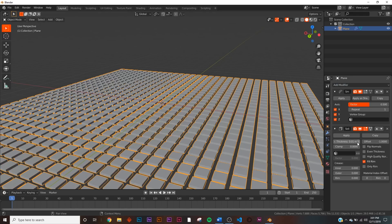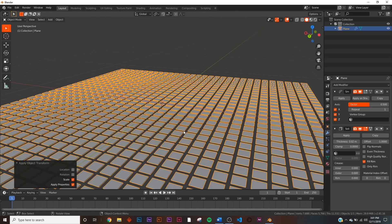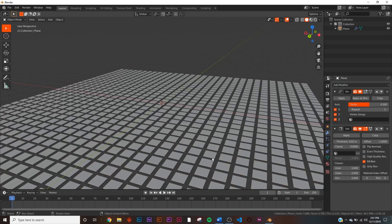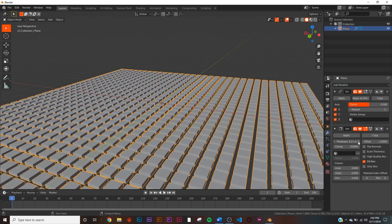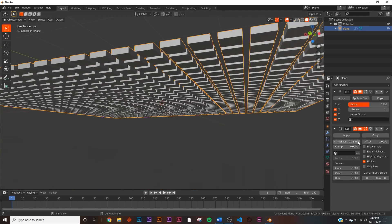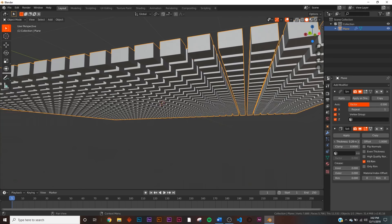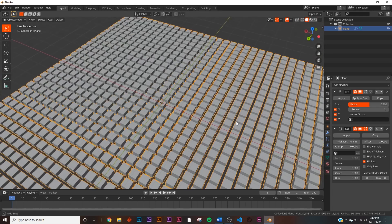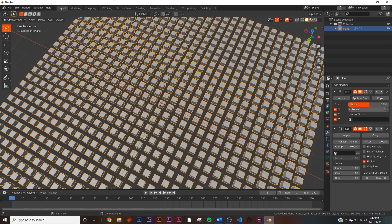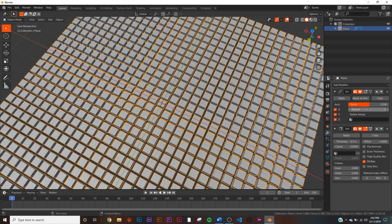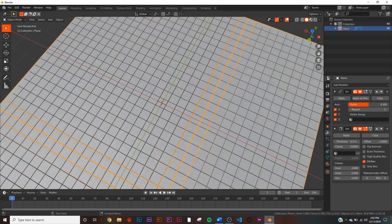Click the Solidify modifier a couple of times. Also make sure you hit Ctrl+A and apply scale — I forgot to do that — so we get accurate displacement once we get to that part. Click it until you want it as thick as you want; I want them to be very boxy. The cool thing about the smooth is that you can take the repeat to make it smaller, or take the factor to make it bigger or smaller — pretty flexible for this type of look.